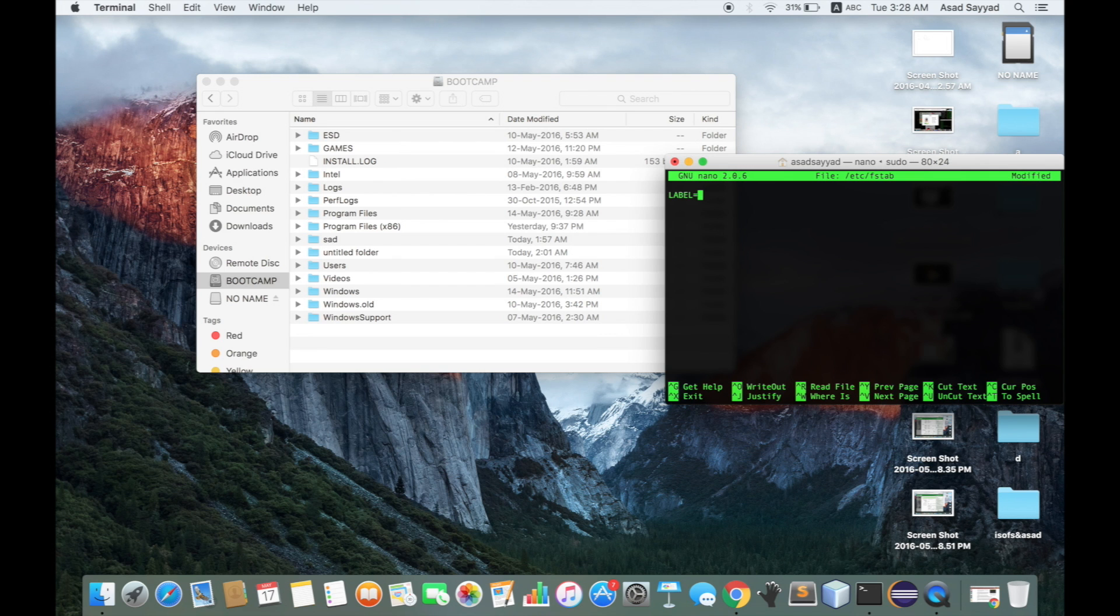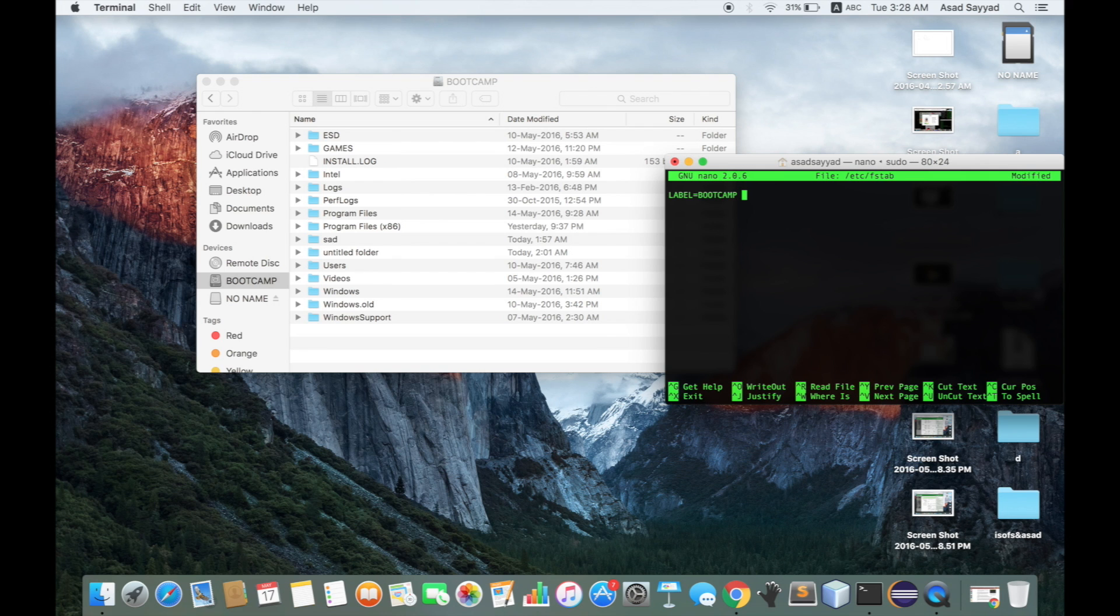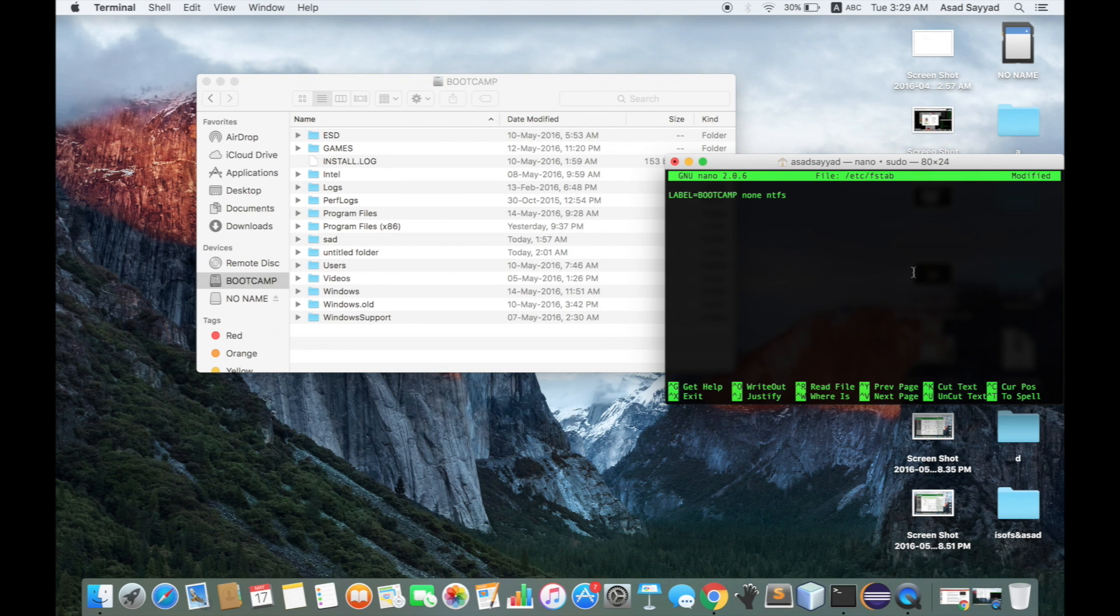After typing the label, like Bootcamp, you need to type 'none', then 'ntfs', then 'ntfs' again.